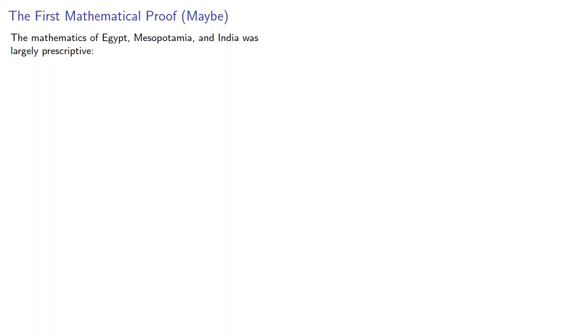The mathematics of Egypt, Mesopotamia, and India was largely prescriptive. Do these things to find an answer.